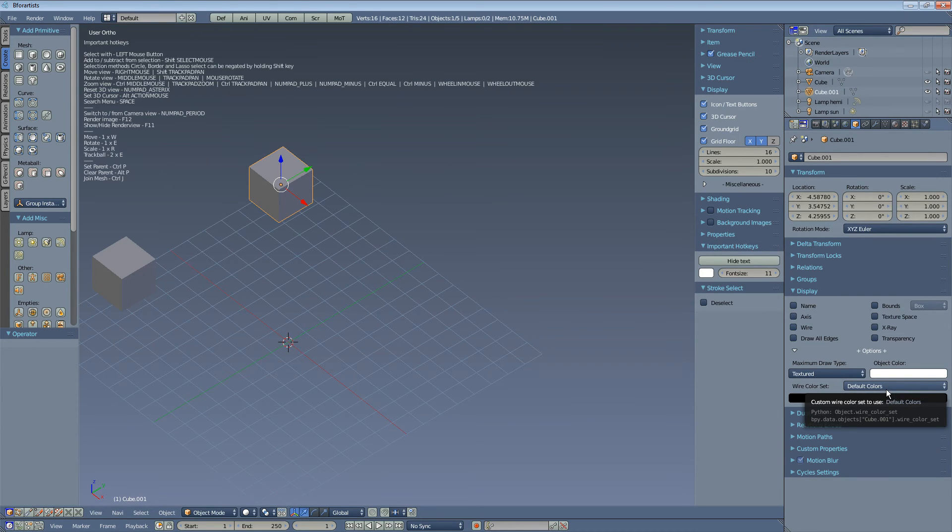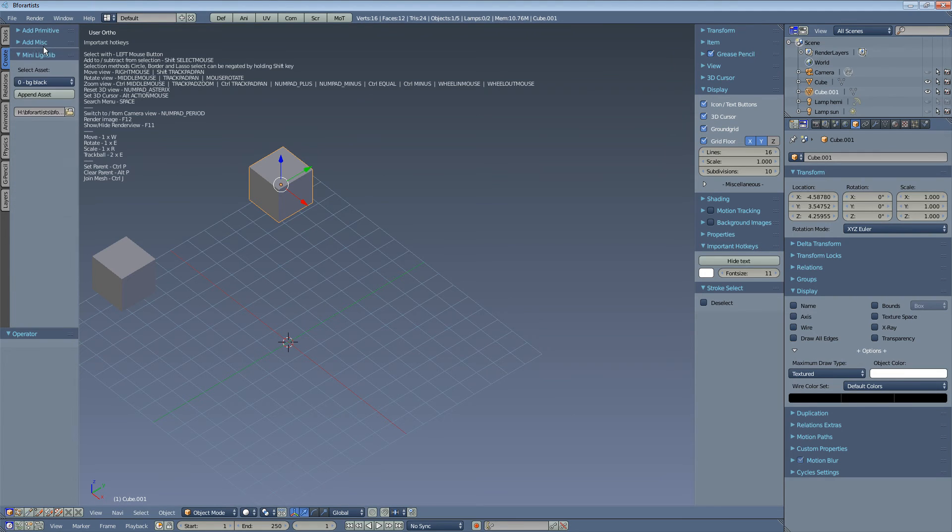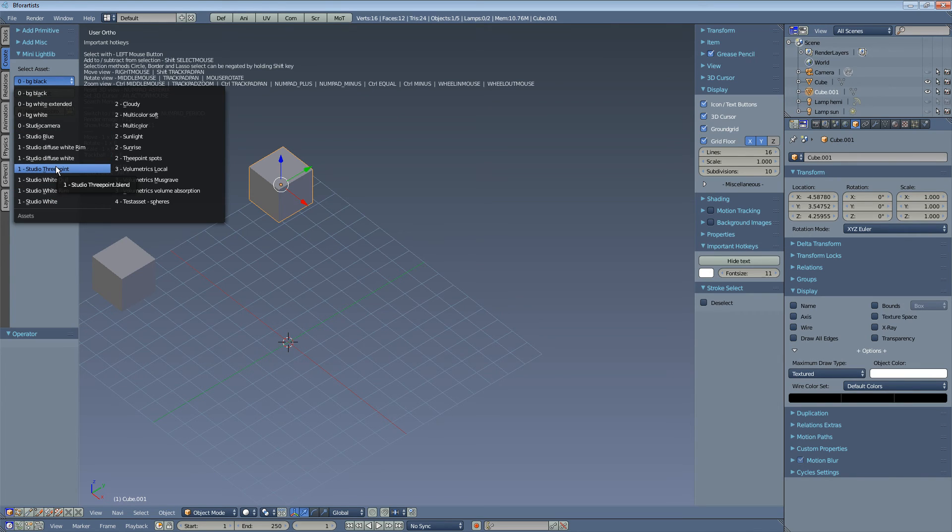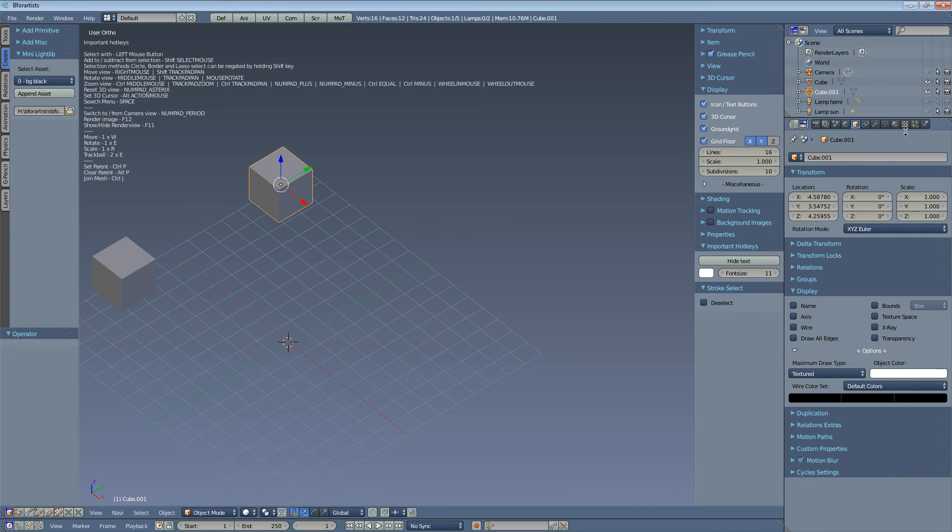We have things like the MiniLightLib, which is a standard asset library, so that you don't have to invent the wheel from scratch again. Same counts for materials.